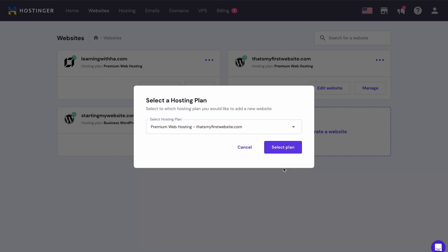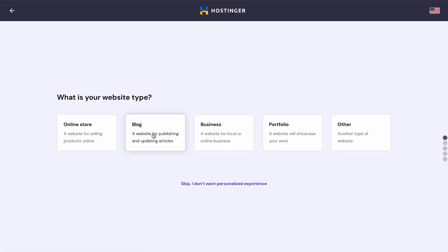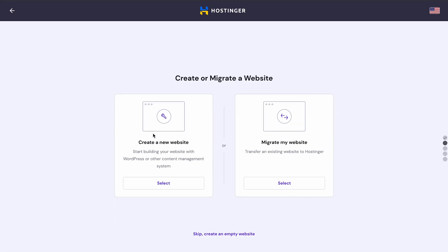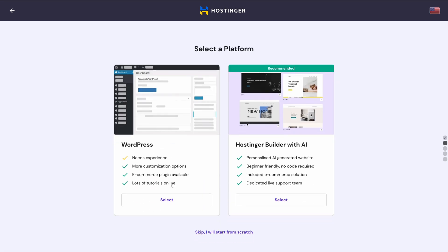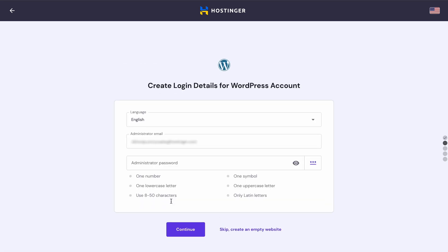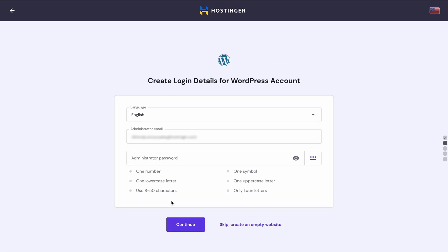Then pick the type of website you want to create. Select Create a new website and choose WordPress. After that, enter your WordPress login details. Finally, we're good to go.